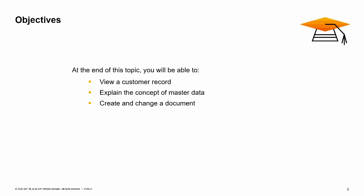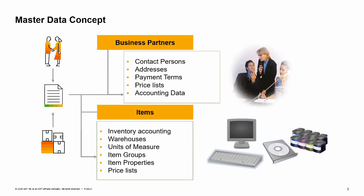SAP Business One tracks business activities using documents such as purchase orders, invoices, production orders, sales orders, and so on. Each of these documents is constructed from smaller reusable chunks of data called Master Data. Master Data refers to the key information that describes your customers, vendors, and leads as well as items that your company buys and sells. Creating documents from Master Data increases productivity, ensures data consistency, and reduces errors.